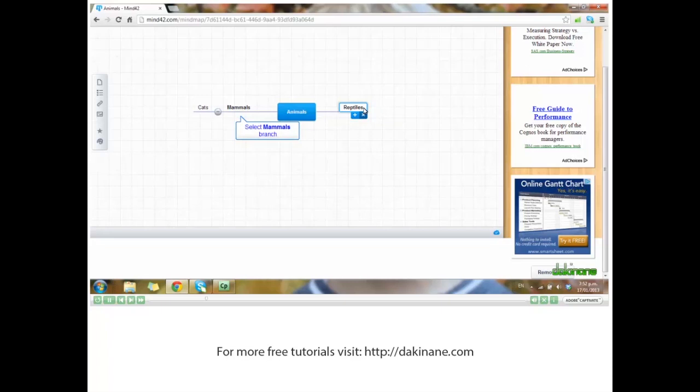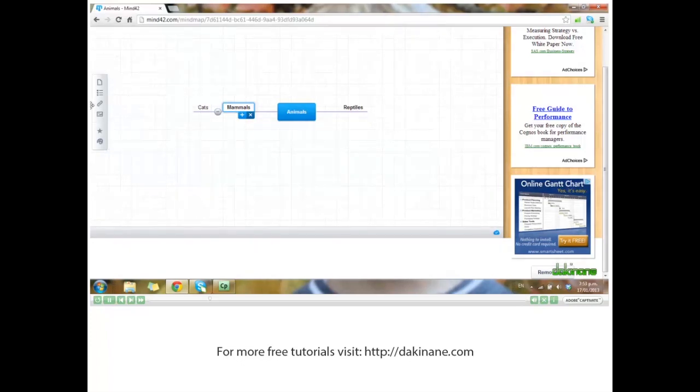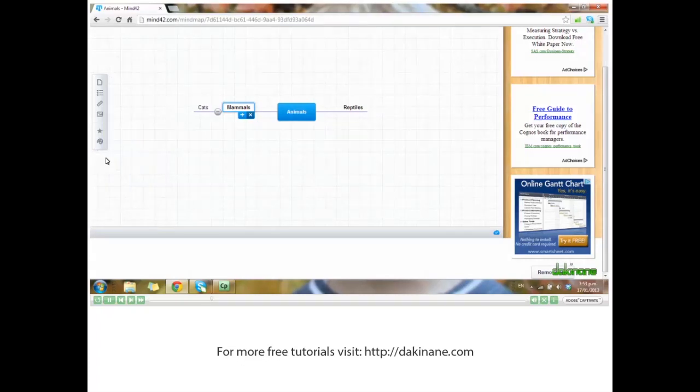Click on mammals. Over here on the left, I have some tools that I can use. We'll have a look at the artist palette first.